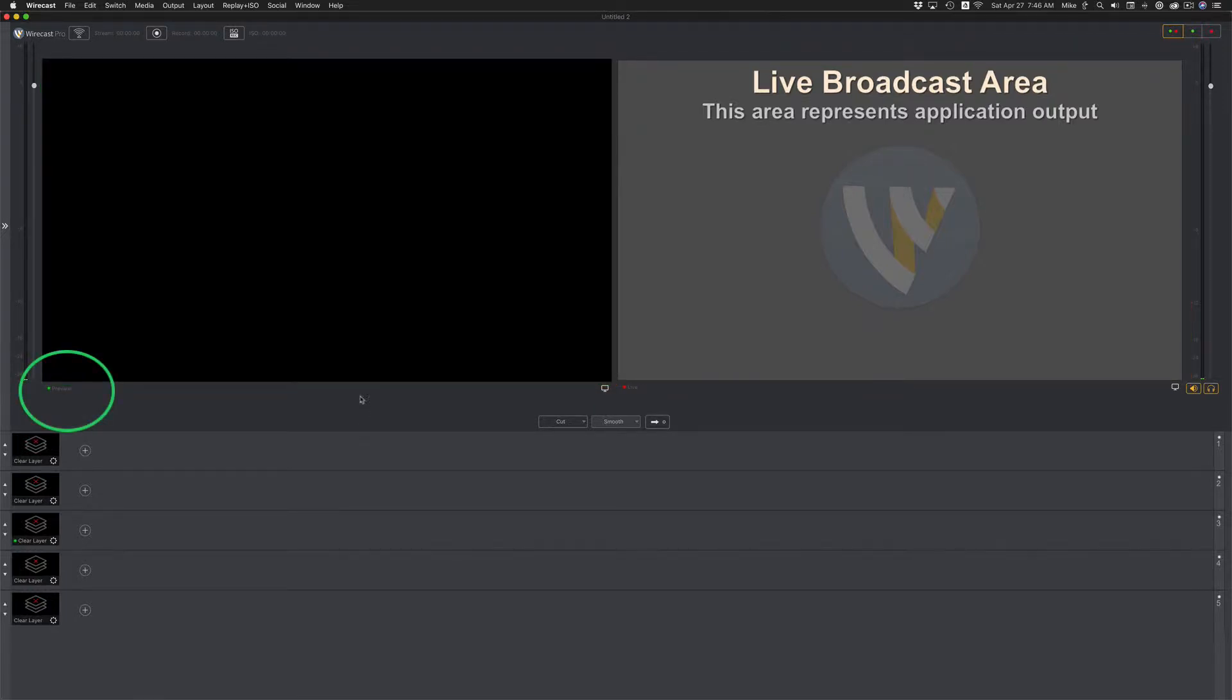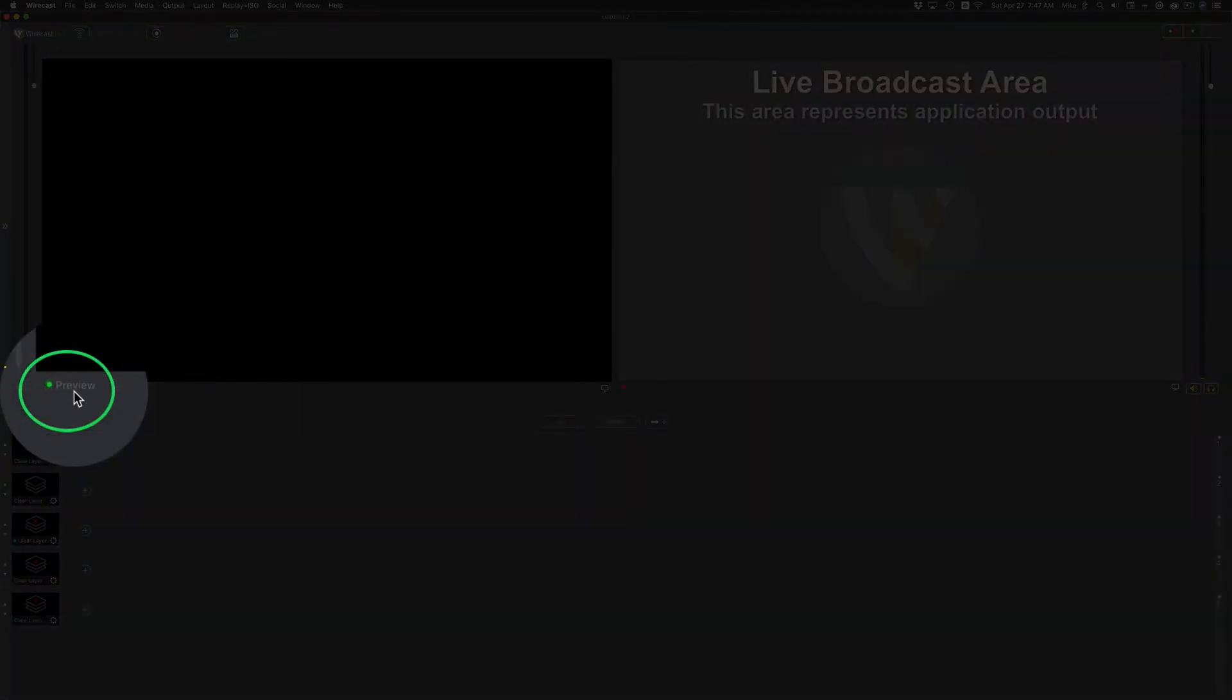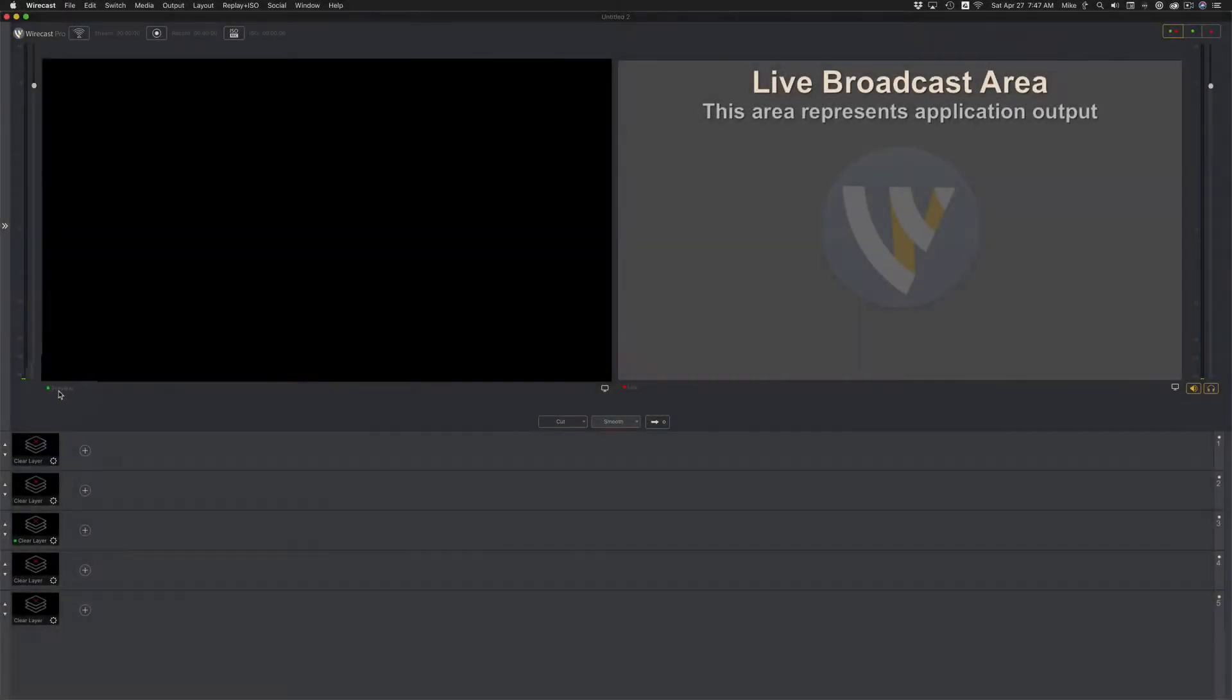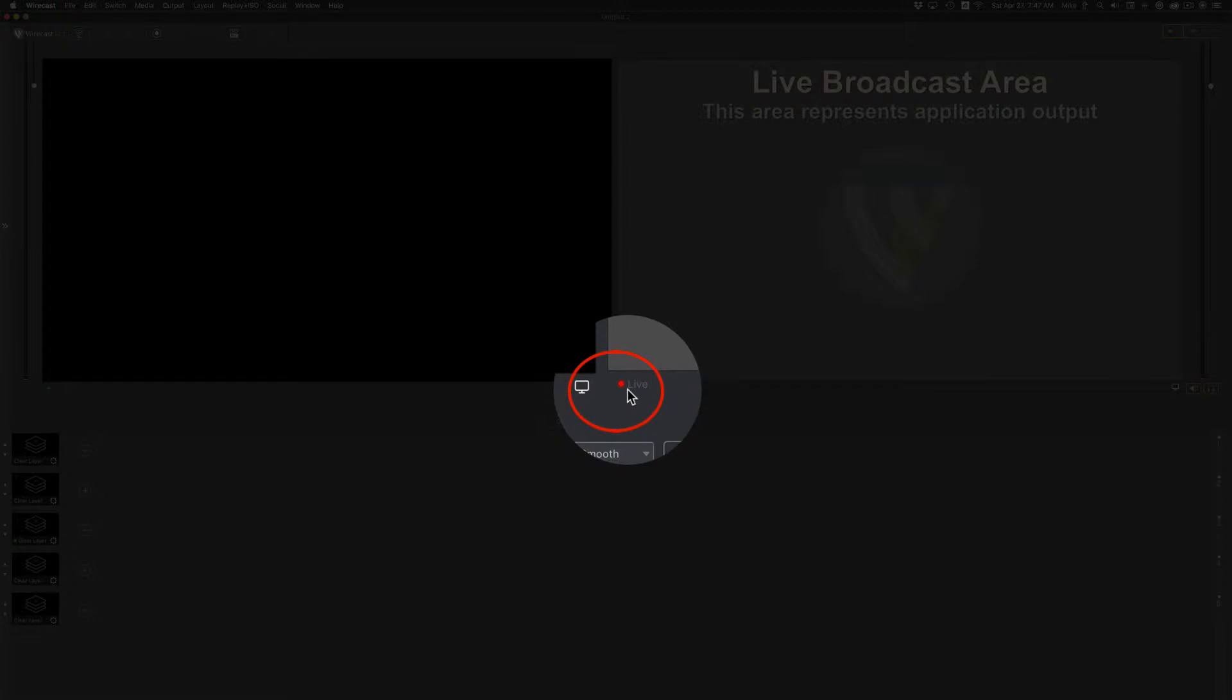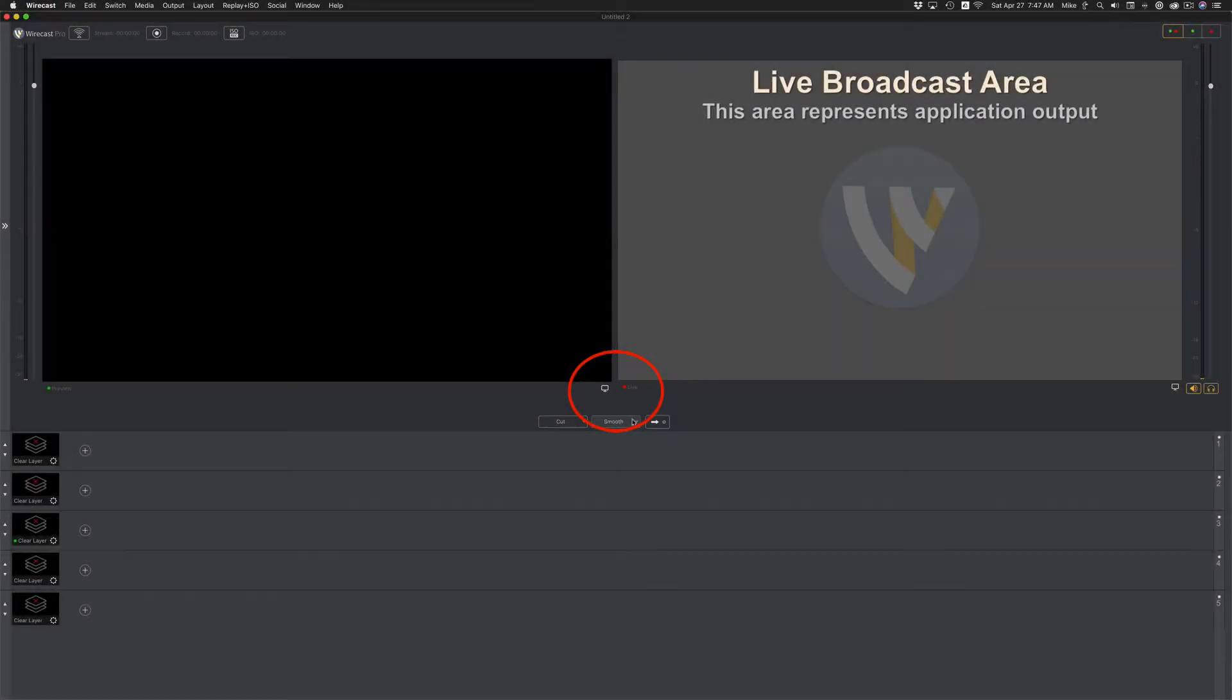Currently, you're looking at the preview window on the left. You can tell that by the green dot that says preview. On the right side, you're looking at the live window, and you can tell the live window by the red dot.